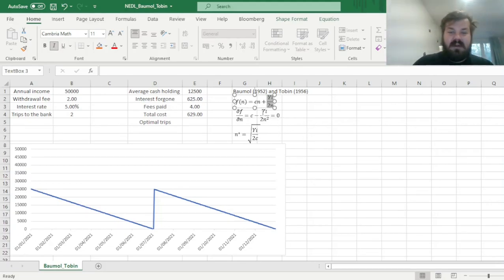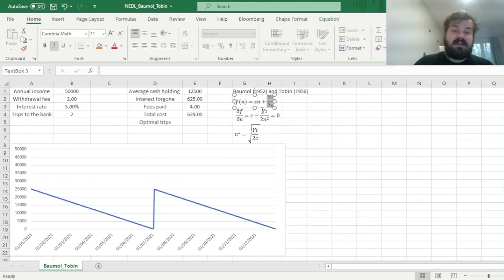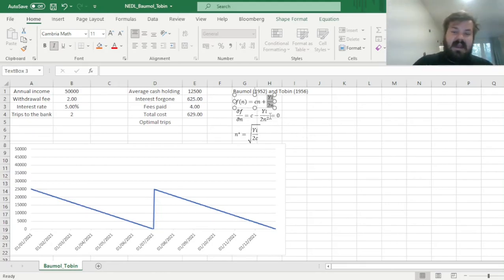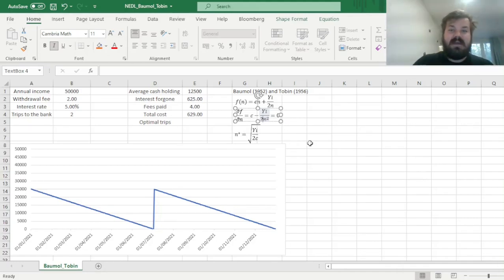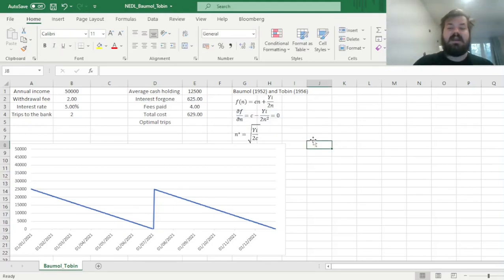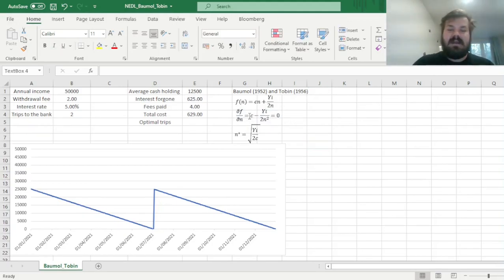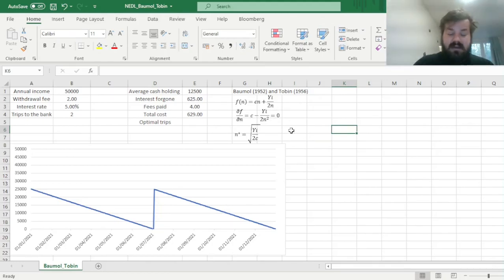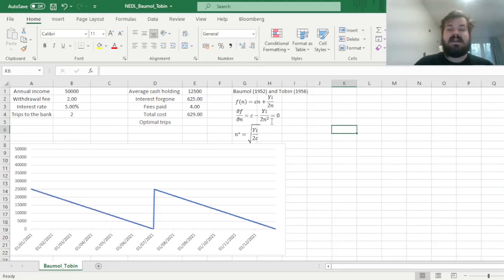Here, the second component of our function also is pretty easy to differentiate. First of all, y times i over 2 is a constant that can be simply preserved when we take the derivative, and the derivative of 1 over n is minus 1 over n squared, so here the sign becomes negative, and we've got n squared in the denominator. And we can look at this function and see how it behaves.